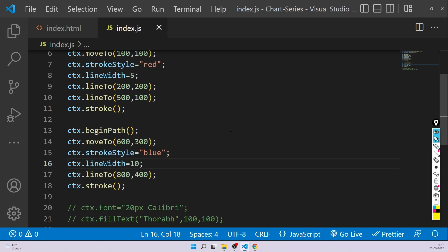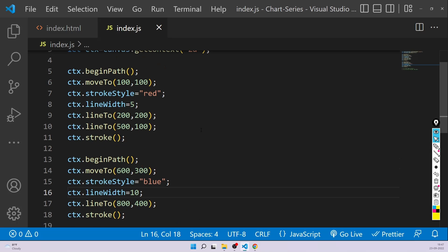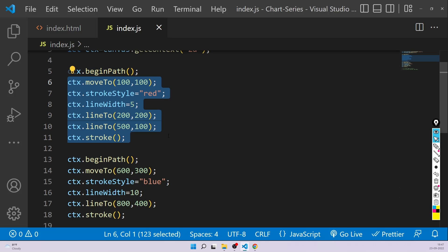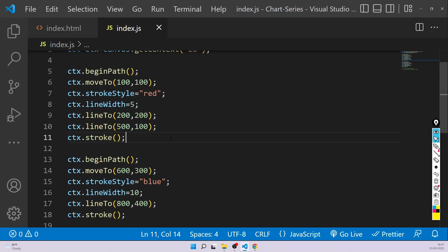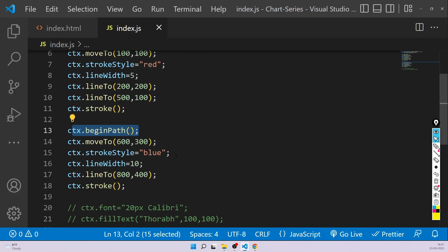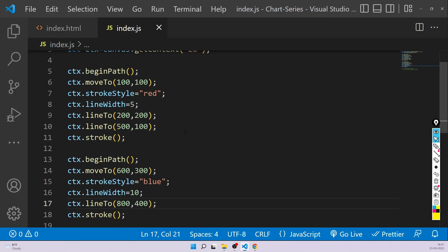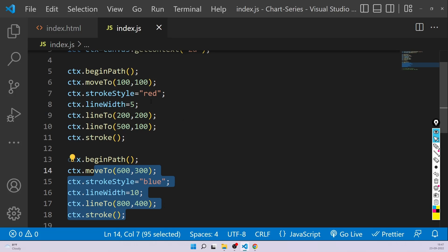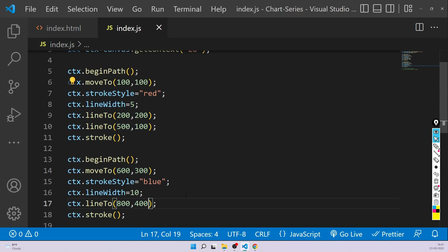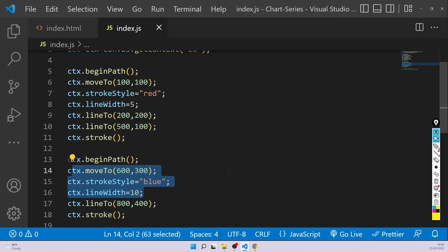By default everything is inside a single path. But if you want you can divide it by putting beginPath, then write whatever you want. Whatever styling you provide to an older path will be applied to the next path, but you can change it now. Initially we were unable to change it — whatever we tried was getting applied to everything. So now that's not happening. Whatever styling you apply to a path will be applied to that path and also the next one, but you can change it.